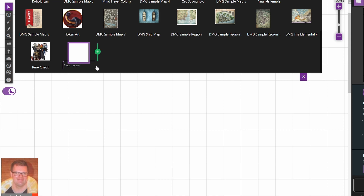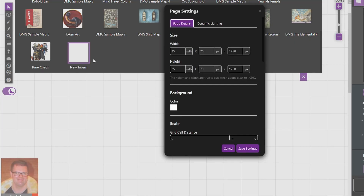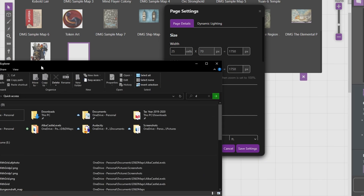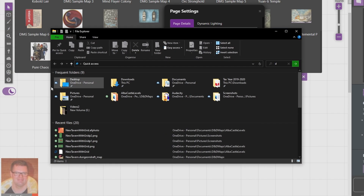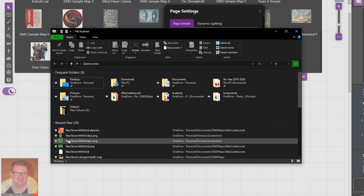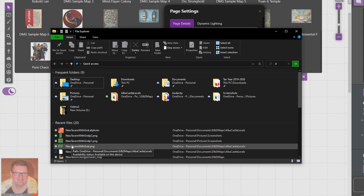Once that's done, hit the cog. Once that's happened we'll click on the cog and we will look at the dimensions for the original map.